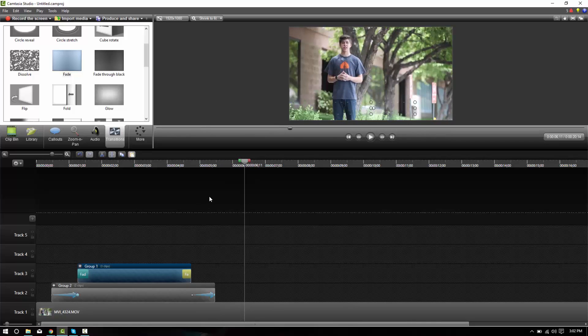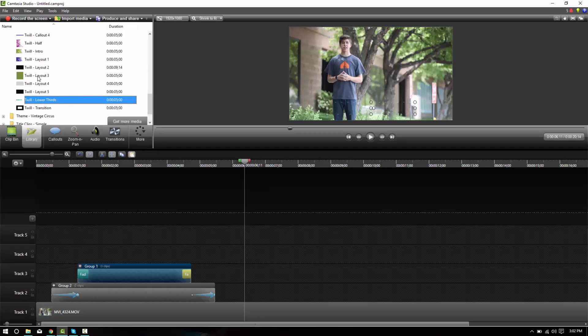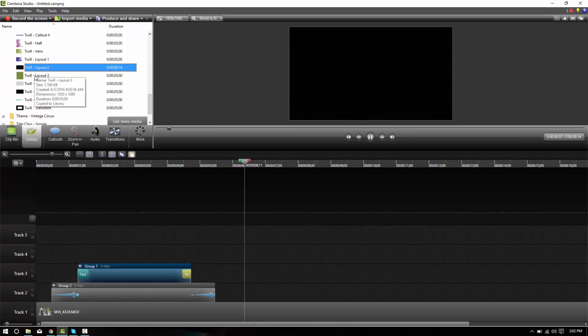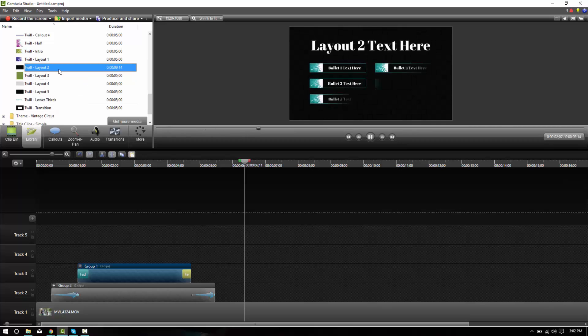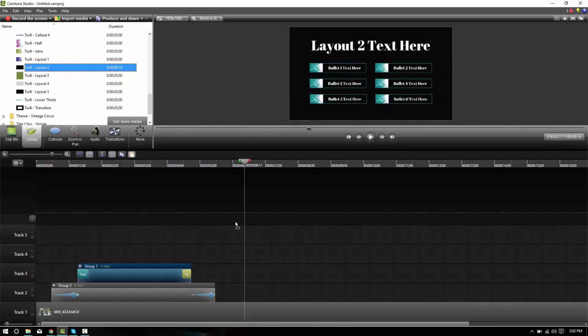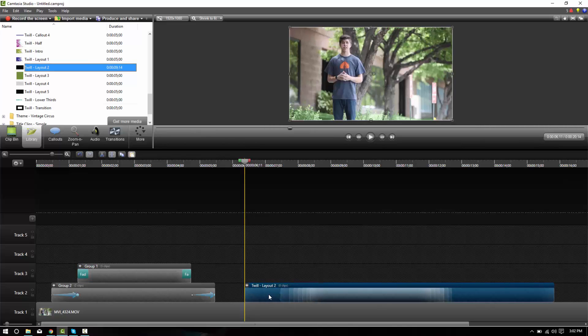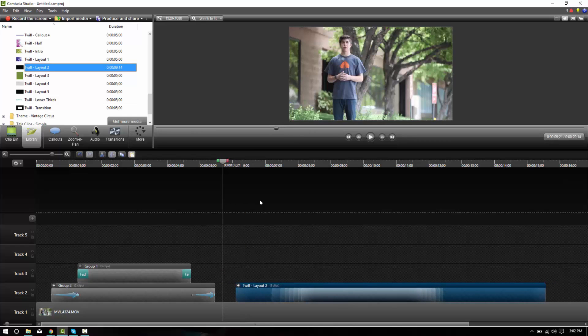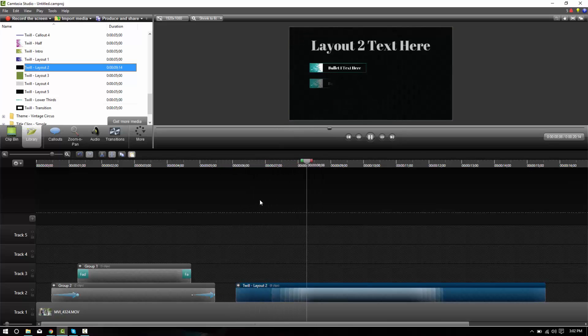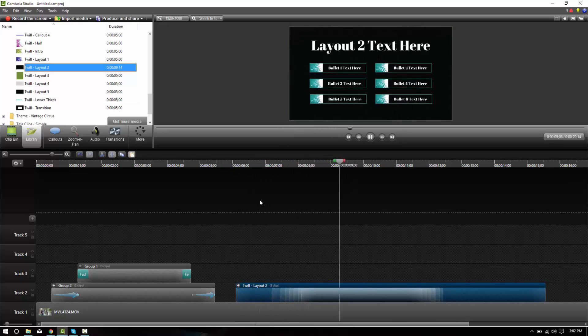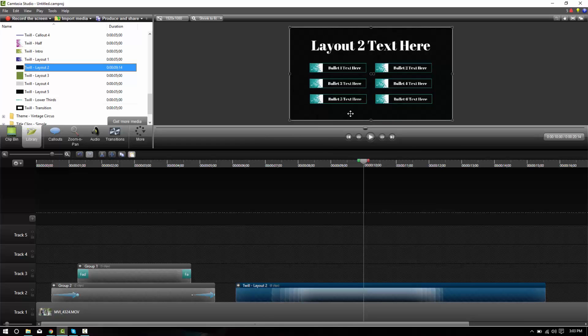Now, depending on what Taylor's talking about, we may want to have some more information up on the screen. Now, what we could do is just grab one of these layouts. Let's say this layout and just drag it down onto our timeline. And as it plays through, it takes over the screen there. And that's fine.